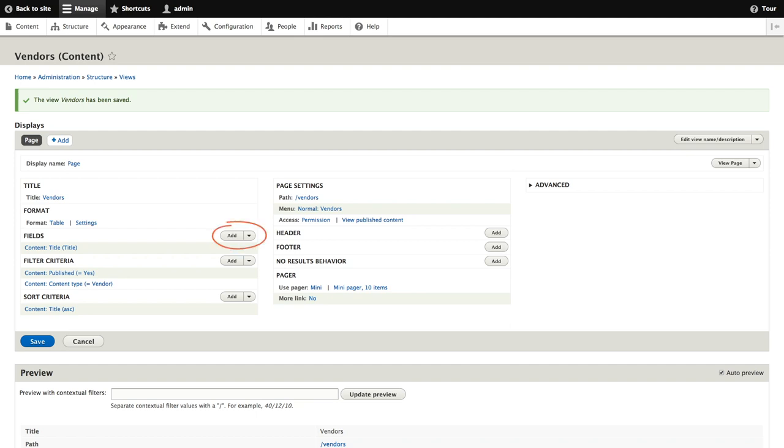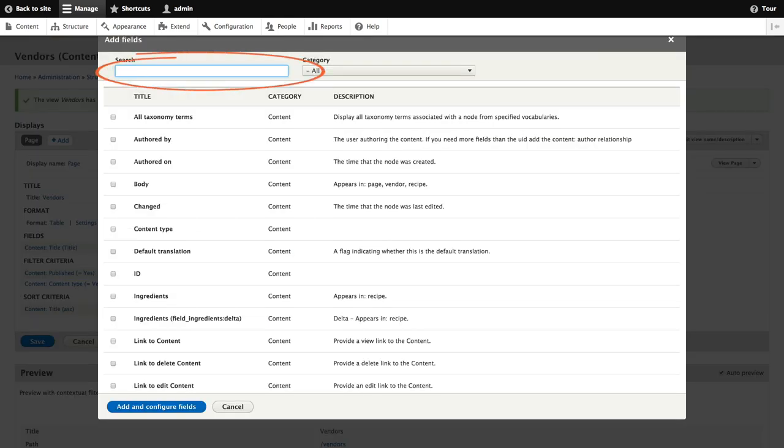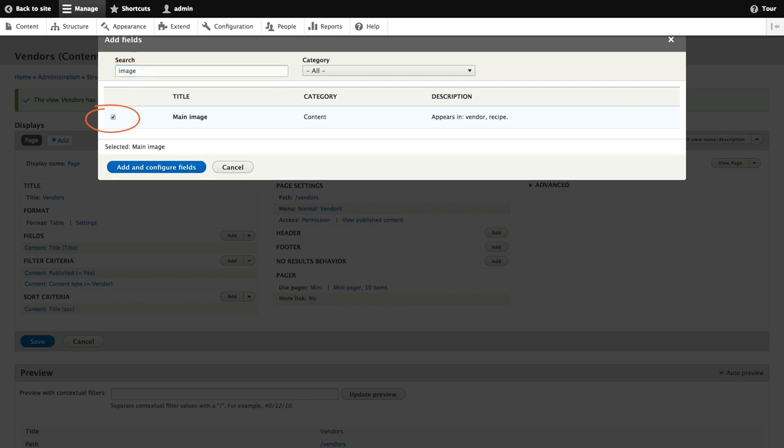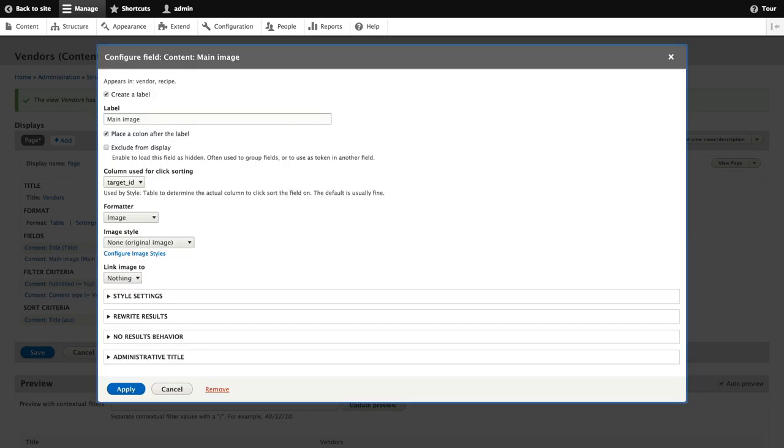Under fields, we'll click add from the drop down button. The add fields pop up appears. We'll enter the word image in the search field. We'll check the main image in the table and click add and configure fields. The configure fields pop up then appears.